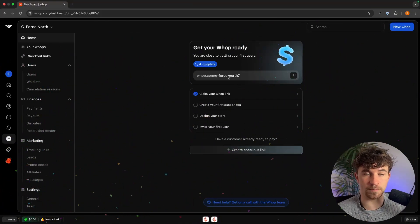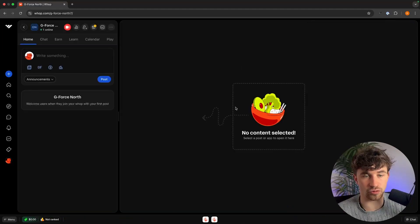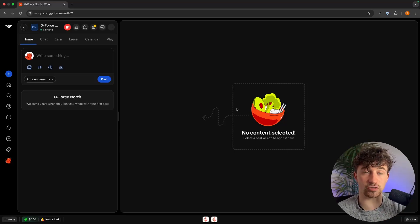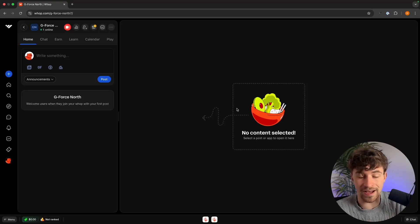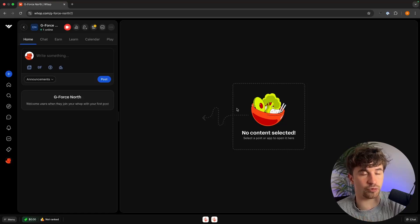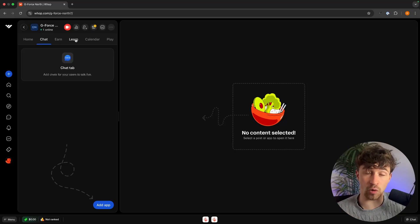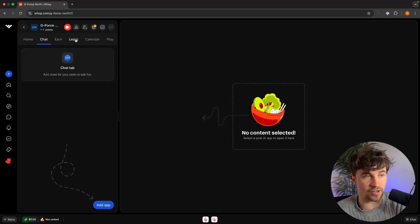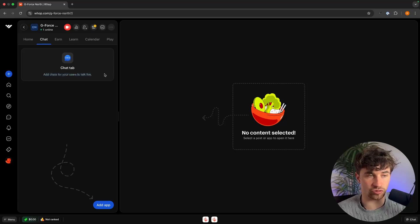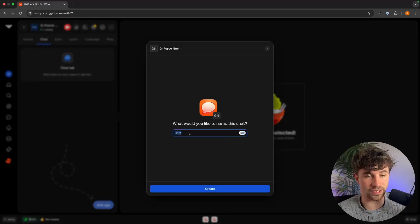The very first thing we do from the list is click on 'Create your first post or app,' which takes us to the WAP back end. This is where we can add all of the apps — courses, digital products, everything we need. Going along the top, each section is where we add apps. The first option is a chat that allows users to talk live; we just click 'Add App' to add it.